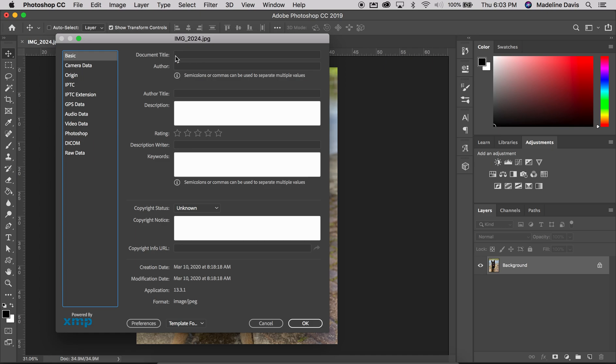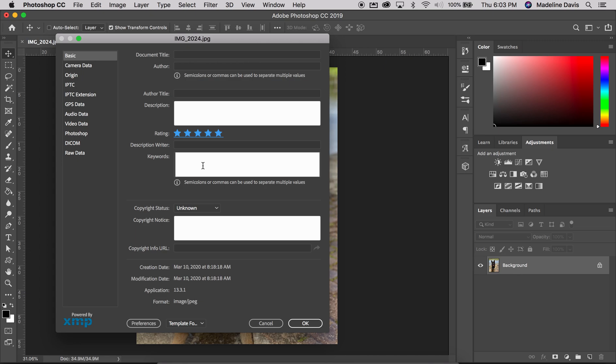From here you can type in a document title, your name, a description of the image—could be your artist statement—give it a rating, obviously five stars, keywords, and the copyright notice with your name and the year.